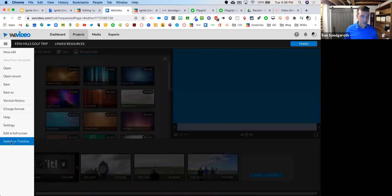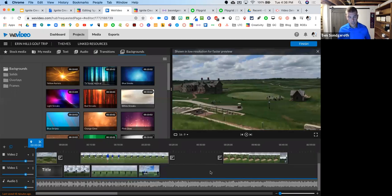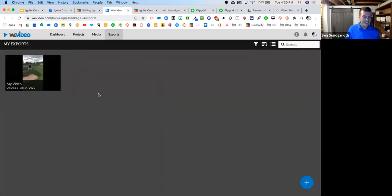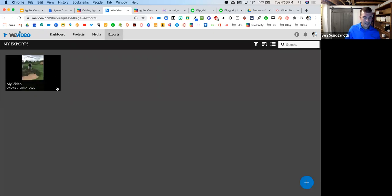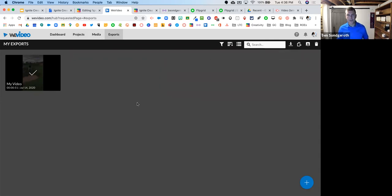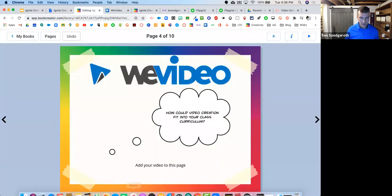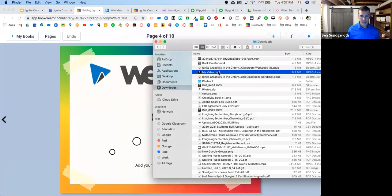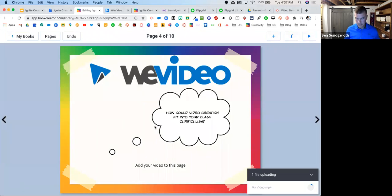I think switching back and forth messed up my video, but that's okay because I downloaded it already. I exported this earlier. Here's my video project, and when I click on it I have the ability to download it. I've got it downloaded and I want to bring this into my book. I'm just going to go into my folder, find my video, drag and drop it into the book. And now I have my video that I made with WeVideo.